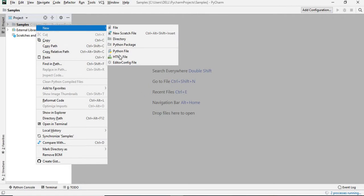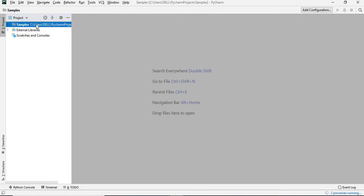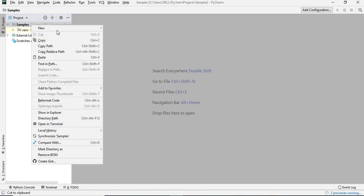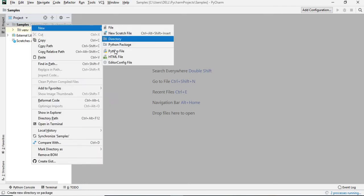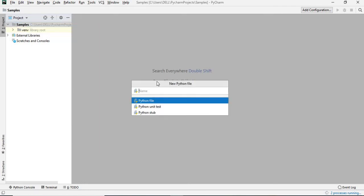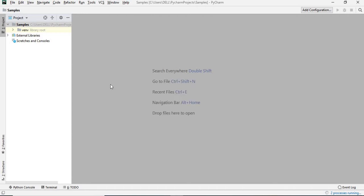Let's click on new Python file. You can give whatever name you want, the first example. I'm just giving first example. Once I say first example, you can see this.